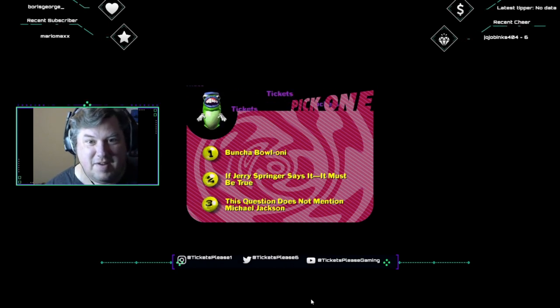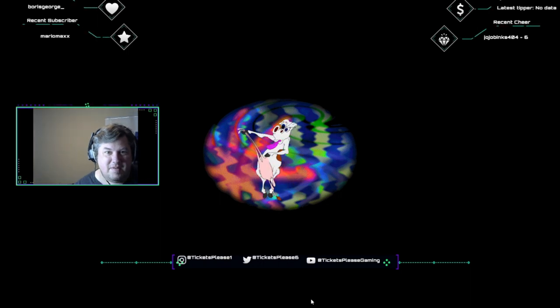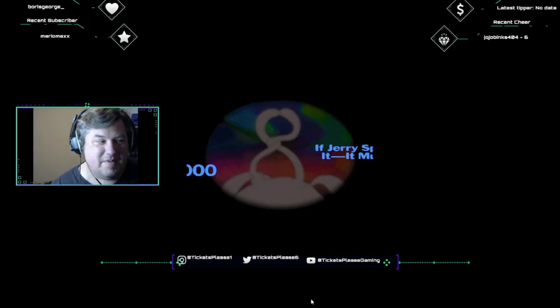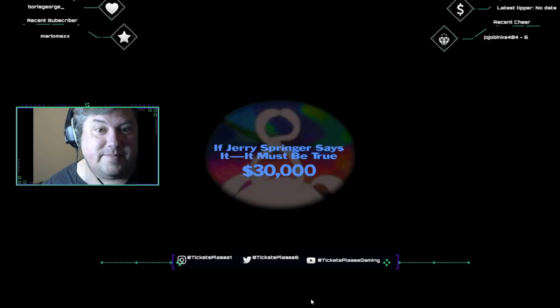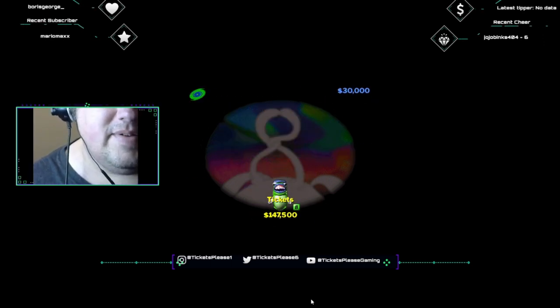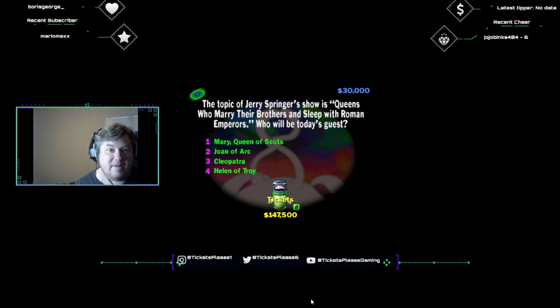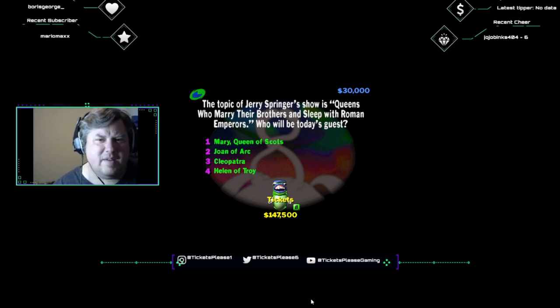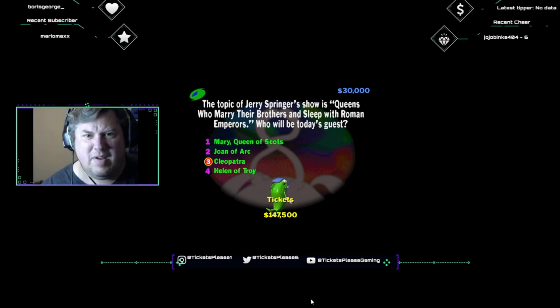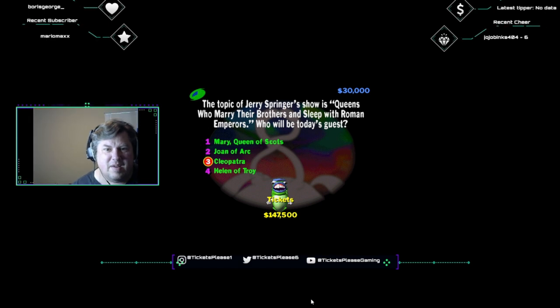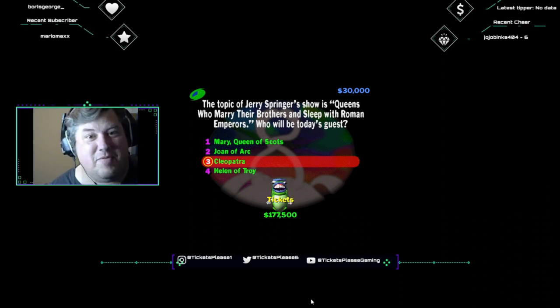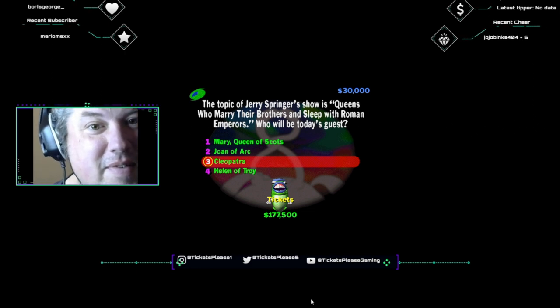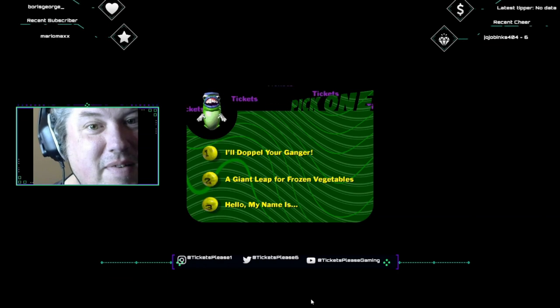Okay, pick a category. If Jerry Springer says it, it must be true. You give me a right answer, I give you thirty thousand bucks. Just flipping through the TV guide here. The topic of Jerry Springer's show is queens who marry their brothers and sleep with Roman emperors. Who will be today's guest? Mary Queen of Scots, Joan of Arc, Cleopatra, or Helen of Troy? I think it's Cleopatra. Cleopatra VII married her brother and was Julius Caesar's mistress in Rome, all while ruling Egypt. We got your brother and your lover backstage. Come on, bring him out.